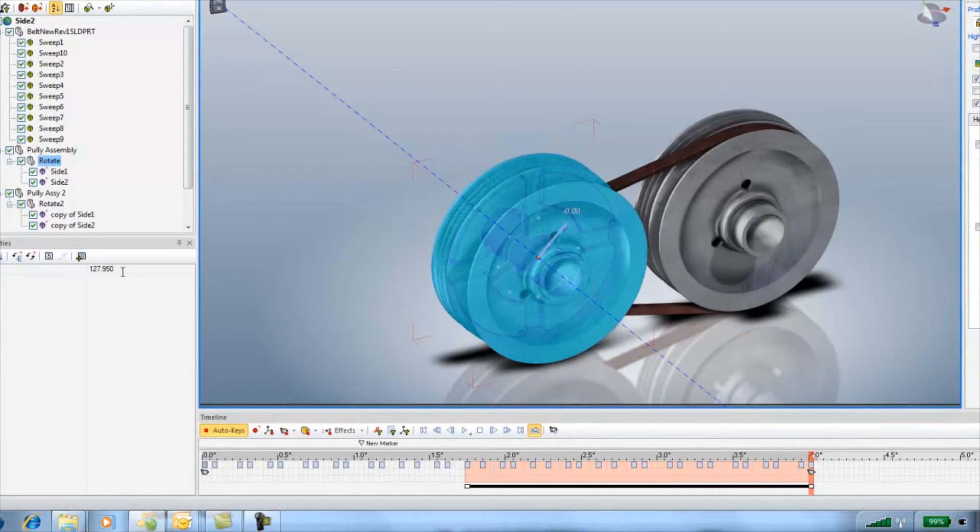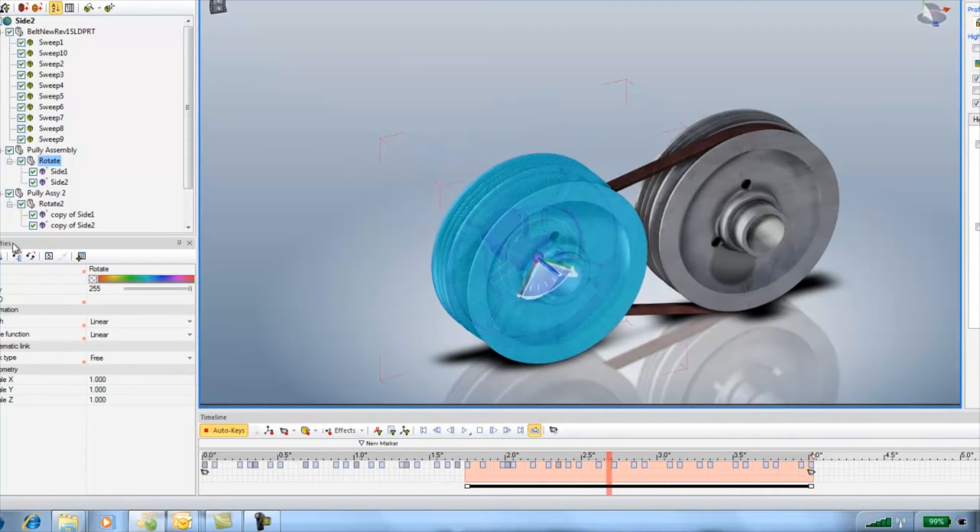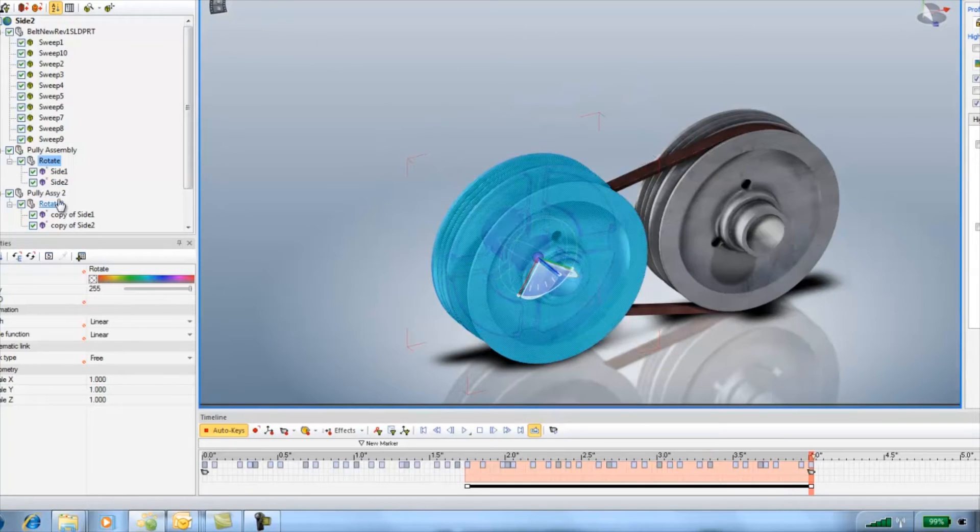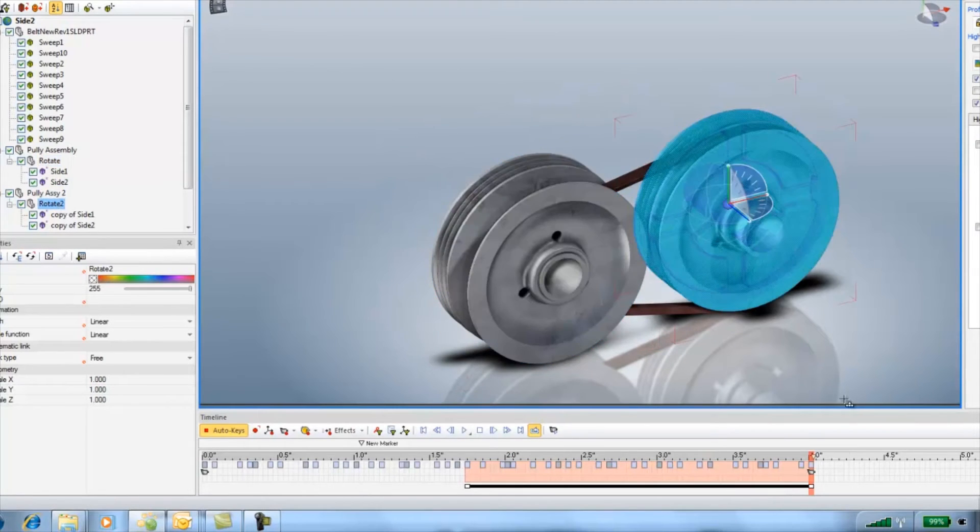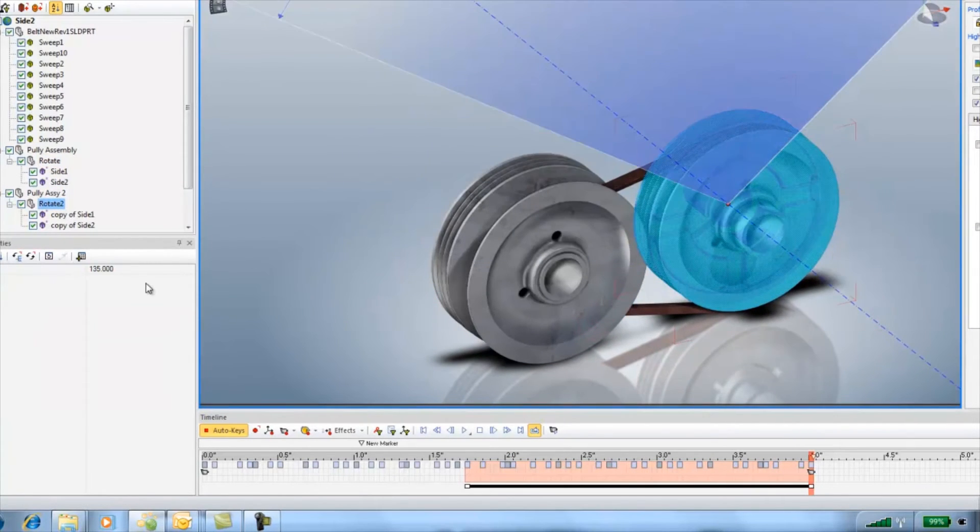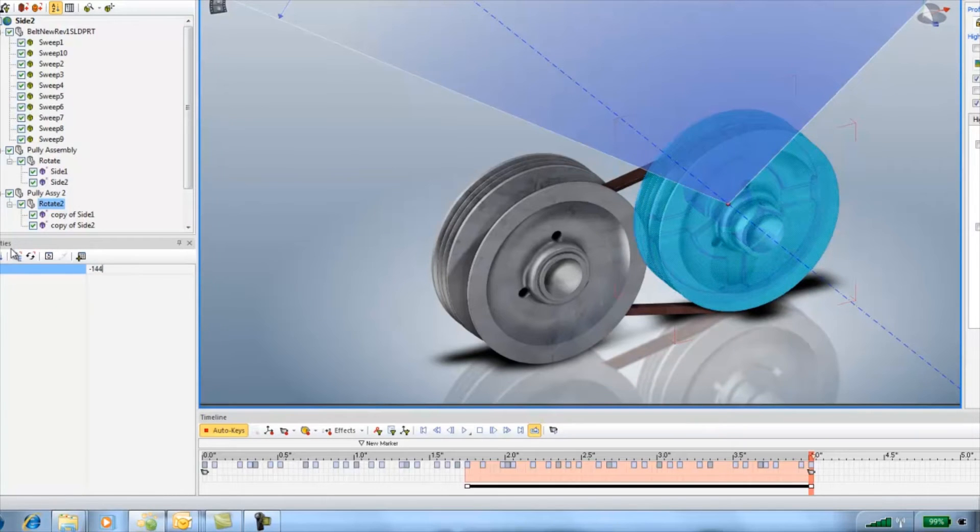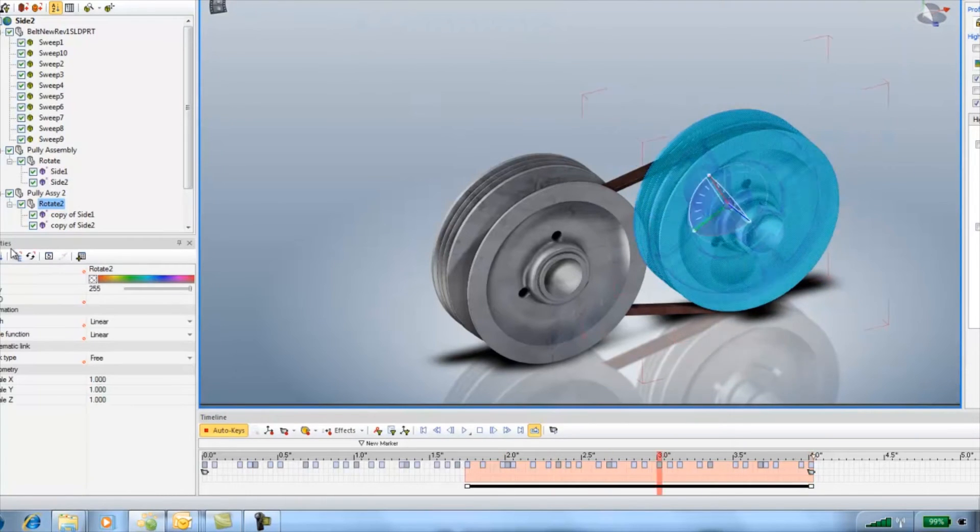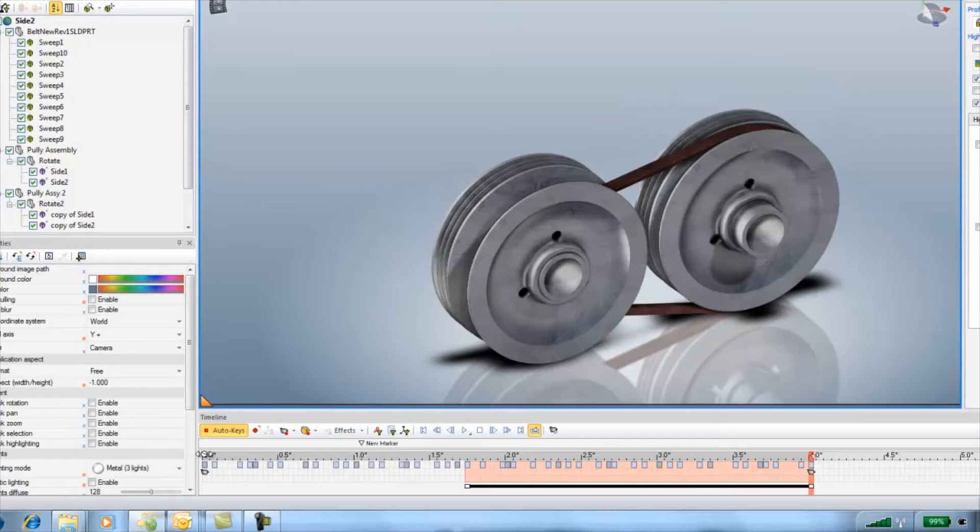Here I'm just using minus 1440 degrees so it spins a few times over 4 seconds. The dirty scratched texture helps sell the rotation. It's really hard to see perfect surfaces when they're rotating.